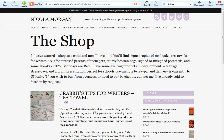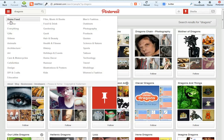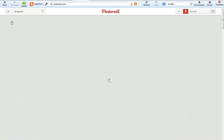If you are thinking of sharing images on Pinterest for products that you sell on your website, do include the pricing information, because research has shown that pins or images on Pinterest that include pricing information are actually more likely to get people to click through and purchase.